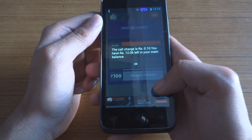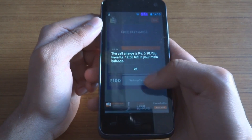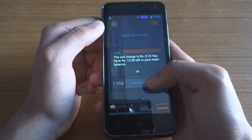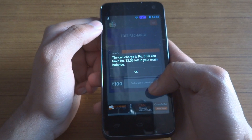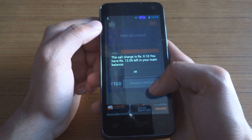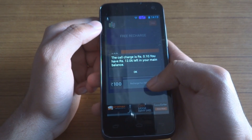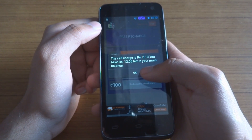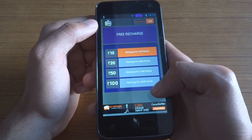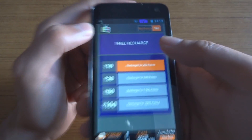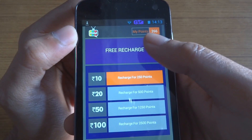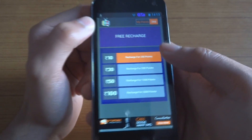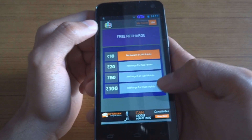As you can see, the call completed and I now have 12 rupees left in my account. Now I have 266 points — before I had 256 points. So watching the ad earned me 10 points.